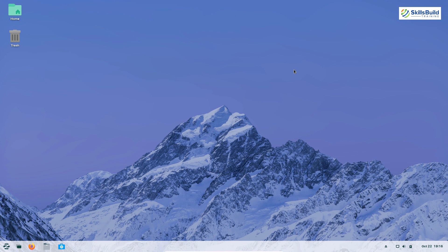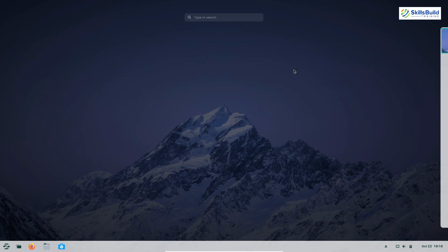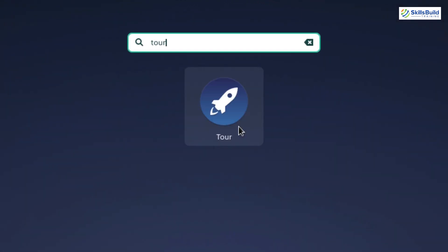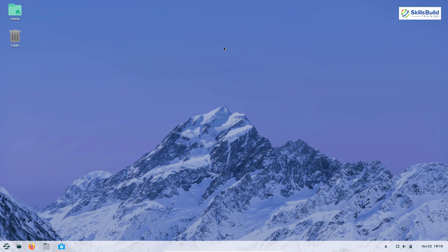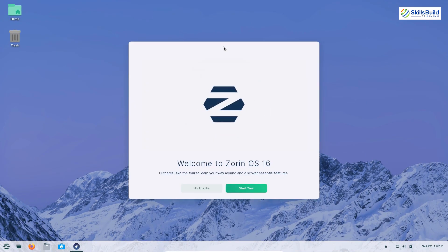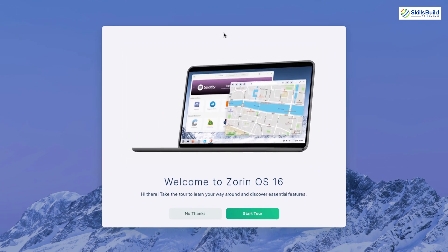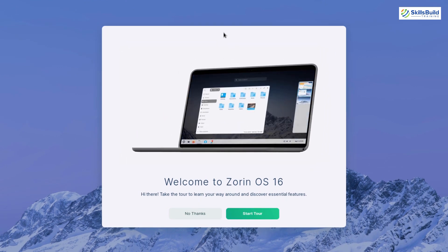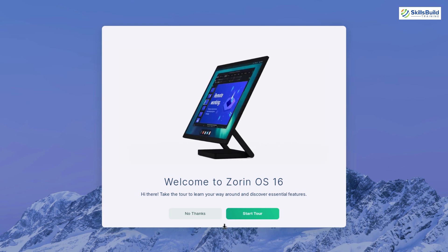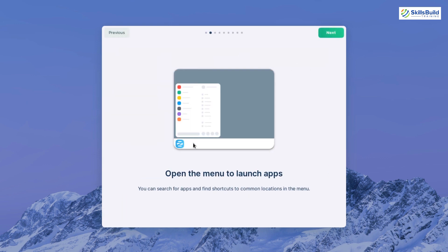Zorin OS 16 also offers a Tour feature. When you install Zorin OS 16, you're taken through a tour that gives you a brief idea of what the OS offers. It starts by showing how to open the application menu to launch apps.